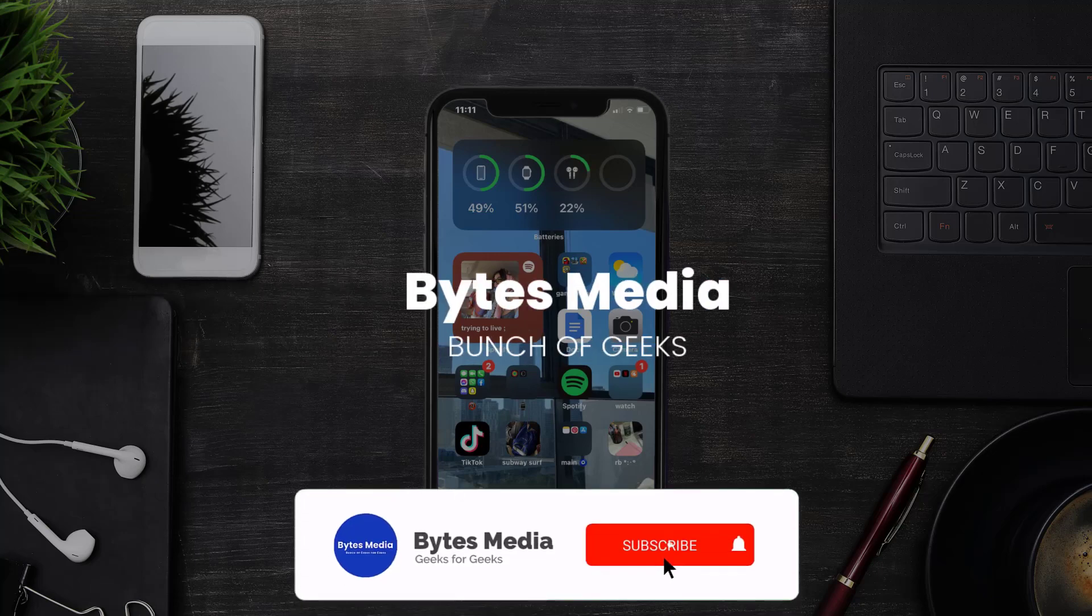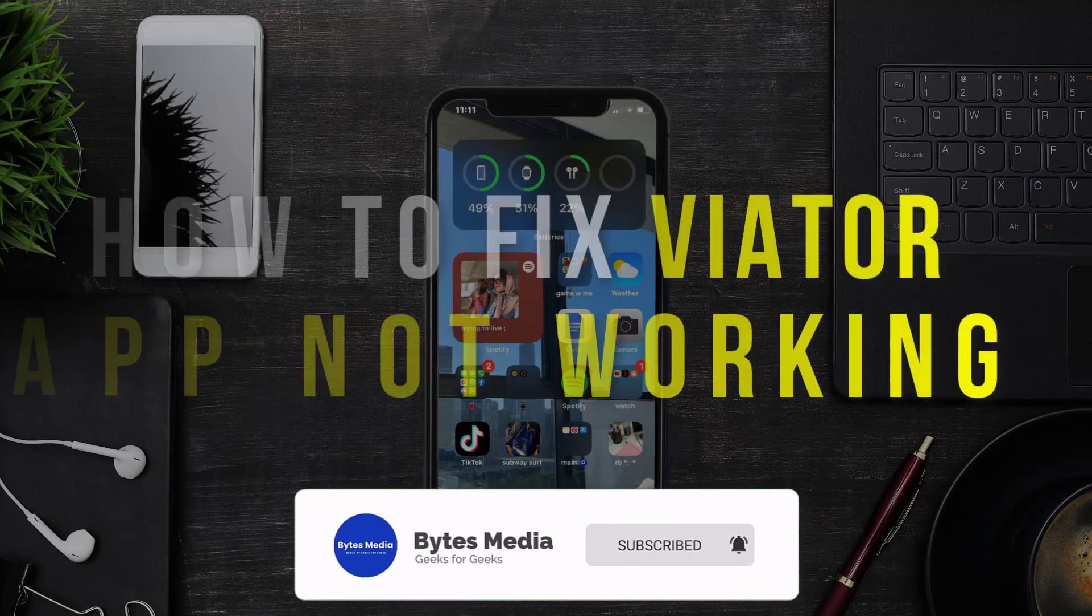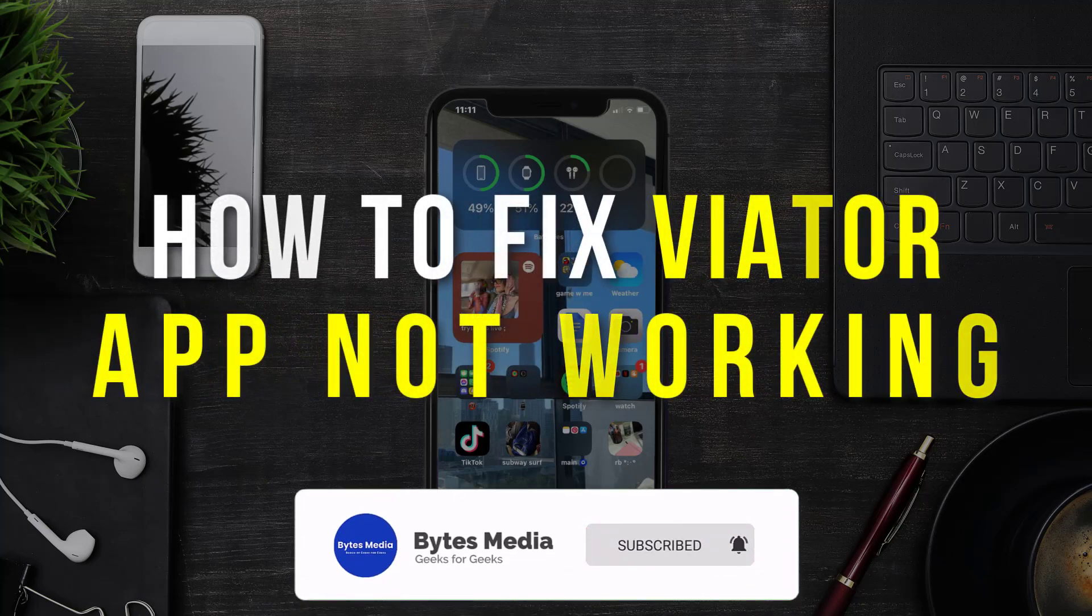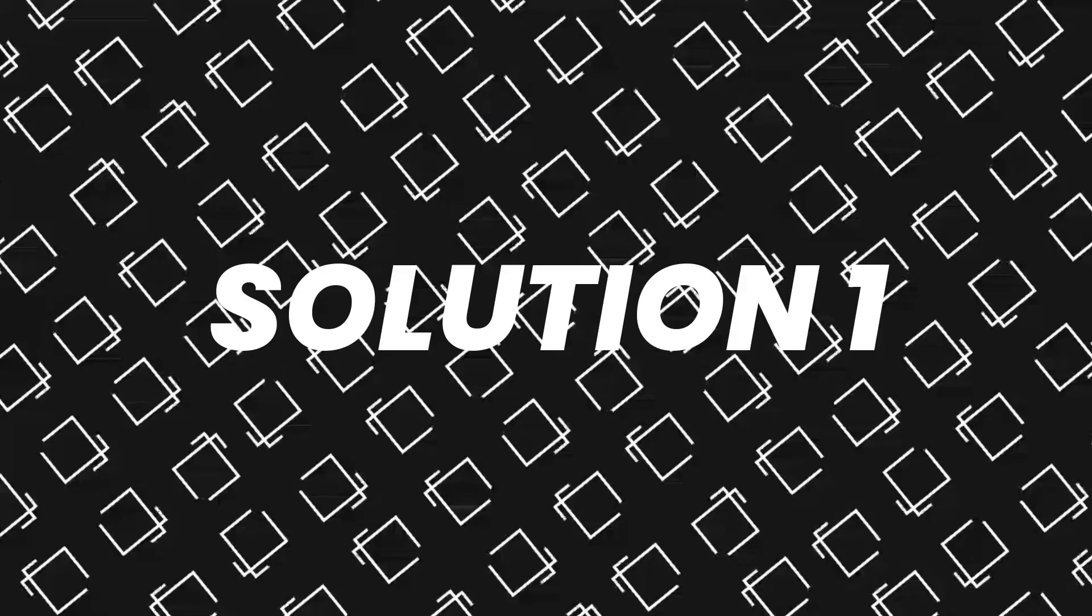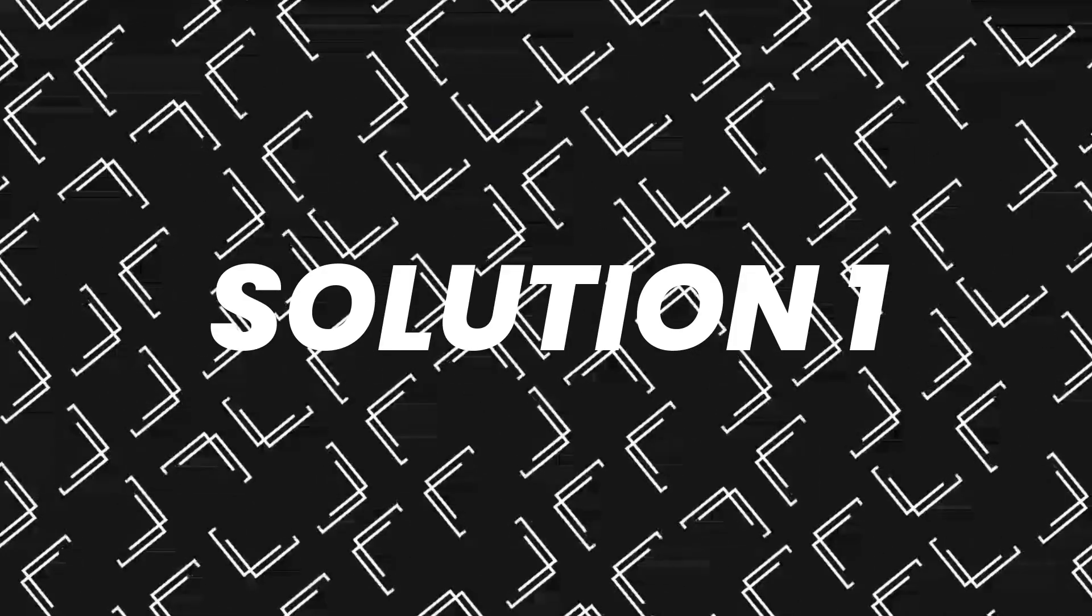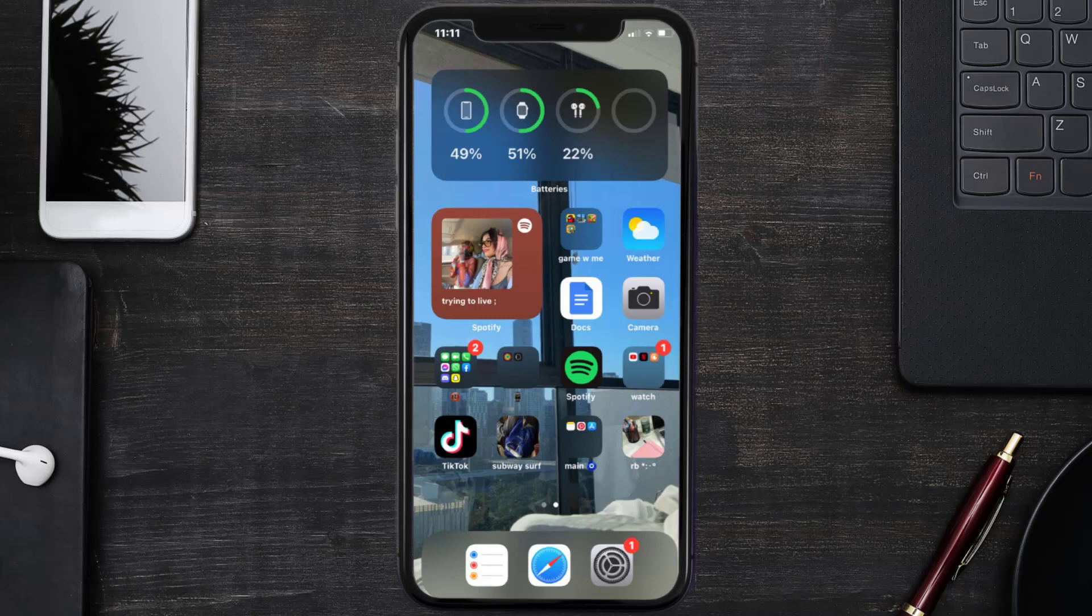Hey guys, I'm Anna and today I'm going to show you how to fix Veater mobile app not working. So first of all, you need to make sure you're running the latest version of the app.